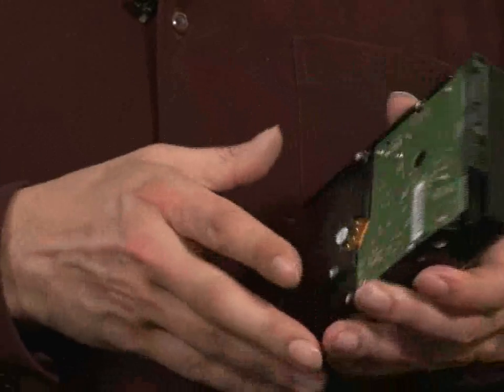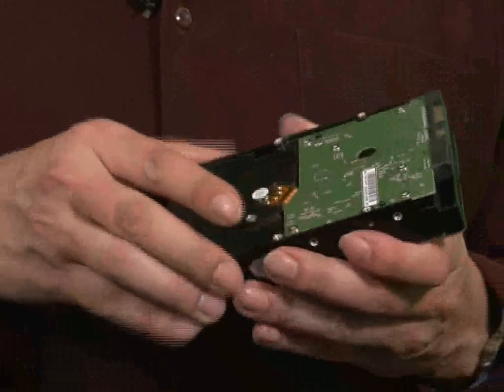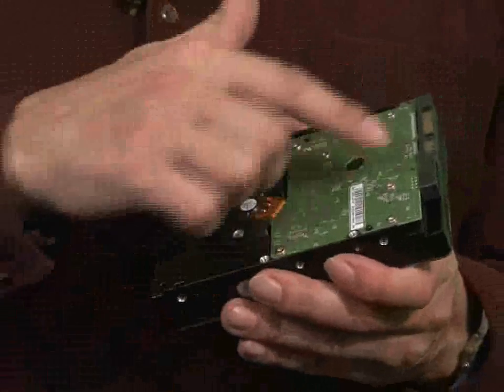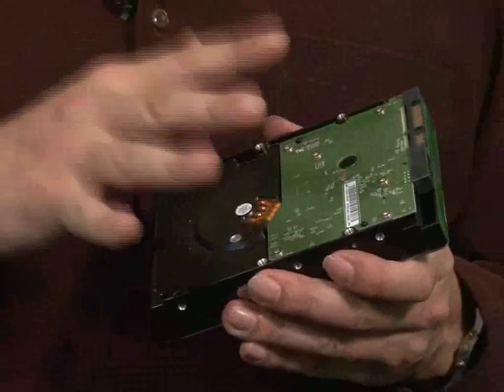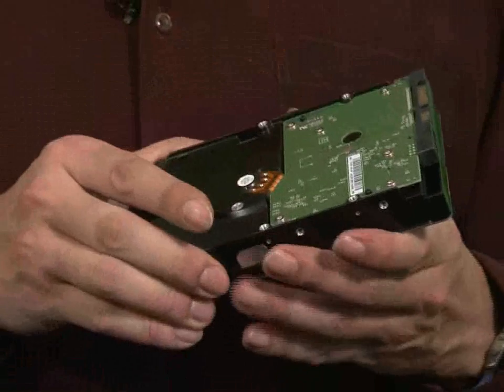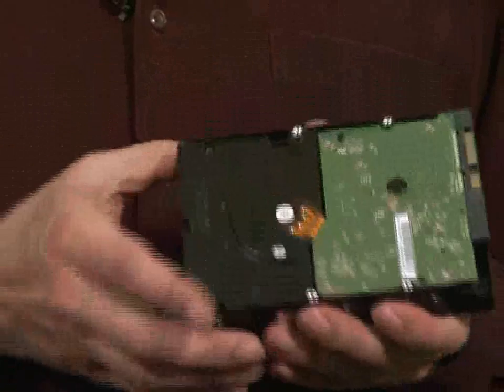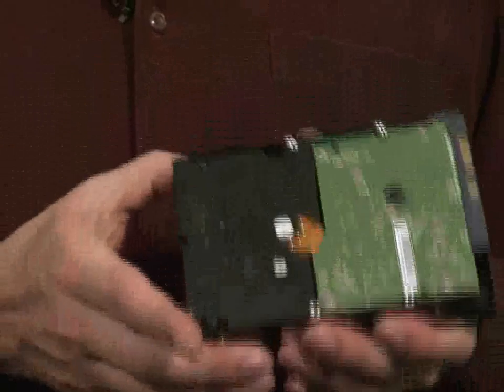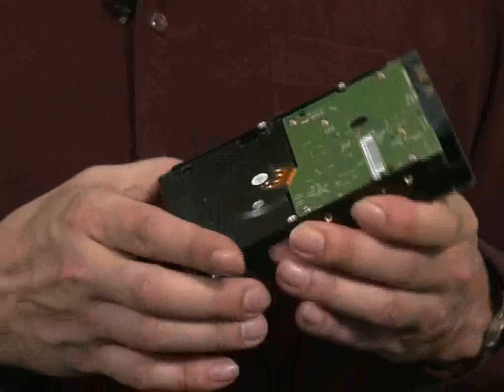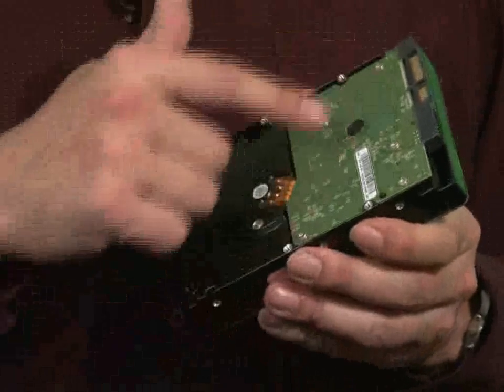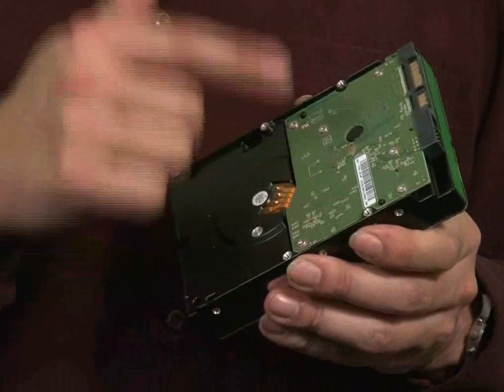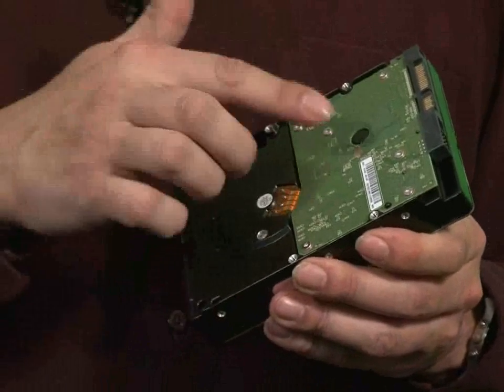On the bottom is the circuit board area, which you must try not to touch. As you can see, I'm holding it by the side of the drive. The electronics are very sensitive, so keep your fingers clear of this.